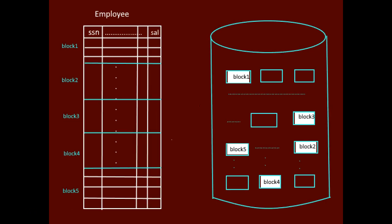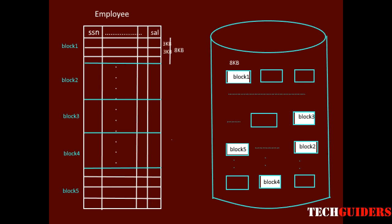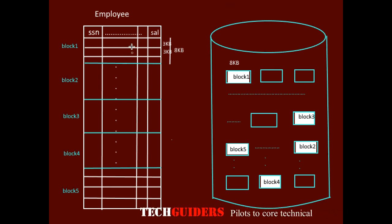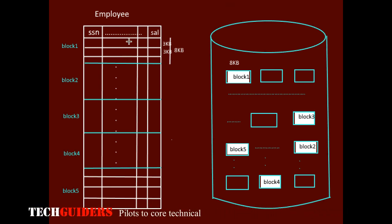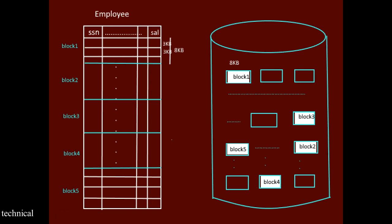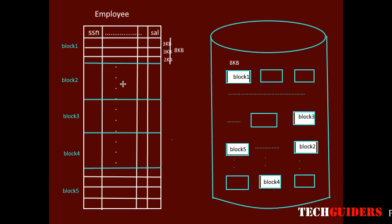Let the size of each block be 8 KB and the size of each record in this example is 3 KB. It means in one block we can keep two complete records, then 2 KB space will be remaining. Thus one factor to be considered here is whether we should leave this space free and keep the third record in the next block.